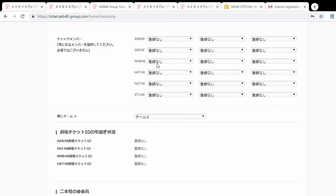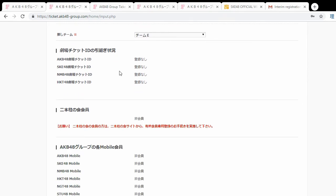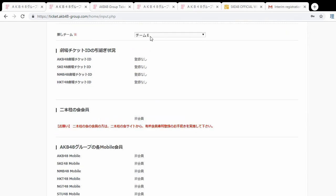They also want to know other members you like — you can select up to three per group, though it's not necessary and I don't think it gives any bonus. Then there's your Oshii team, which has a little bit of an impact. On my main account I'm registered as a Team E fan, and during the AKB48 third draft, we were placed in a Team E-only Showroom channel where we could vote on members. In general it doesn't matter too much, but there have been times where it does — just put your favorite team.